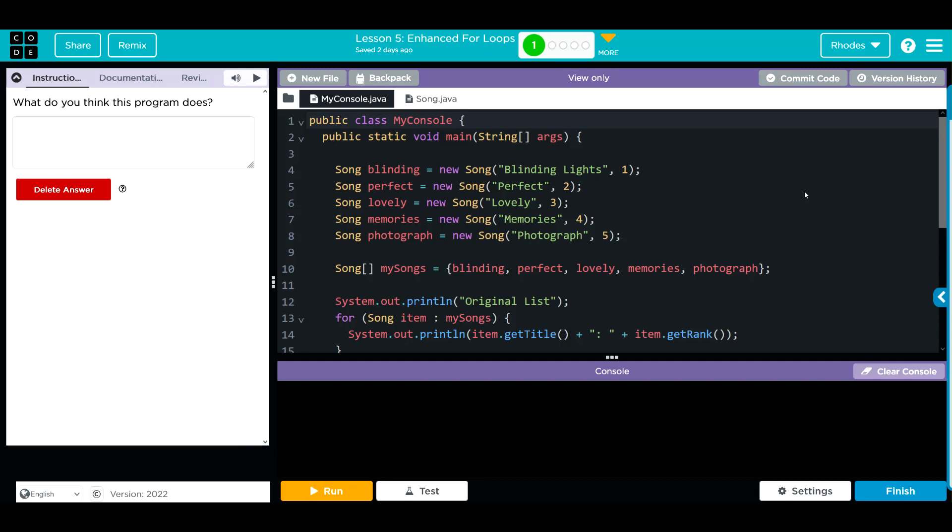Hey kids, welcome to Unit 5 Lesson 5: Enhanced For Loops. We have a what do you think this program does? Let's take a look at our code over here. We're instantiating a bunch of new objects from the Song class.